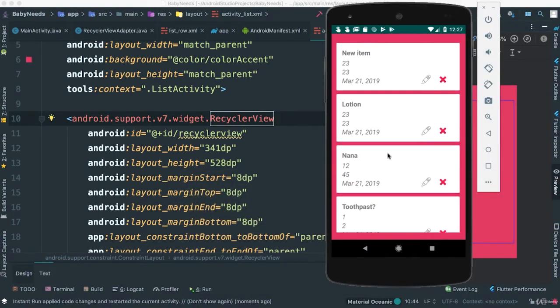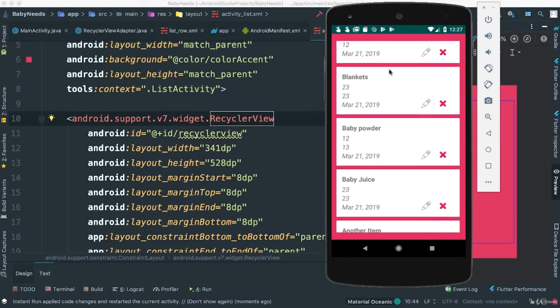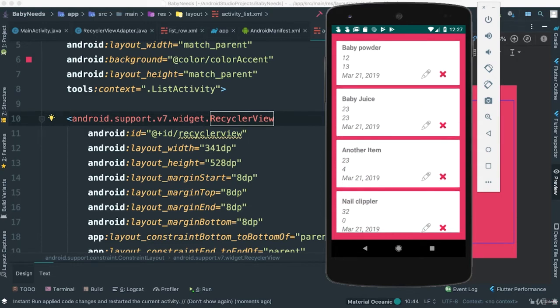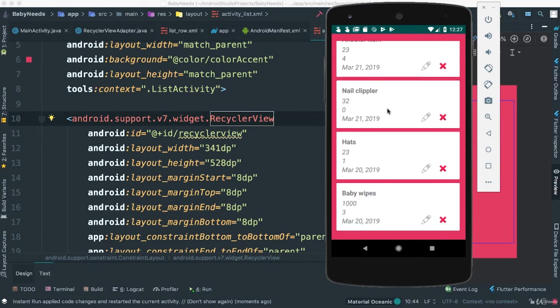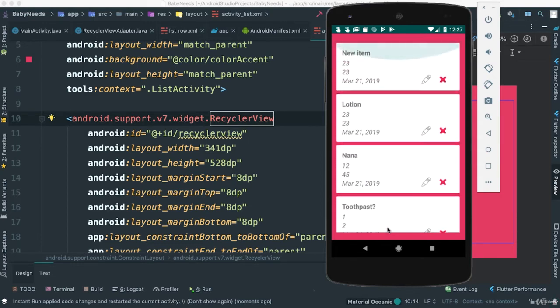Much better. And there we go. So it's looking nice. Of course, you can change the background to whatever you want. But at this point, I think I kind of quite like that.